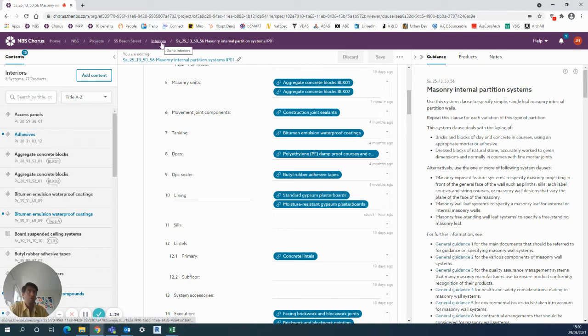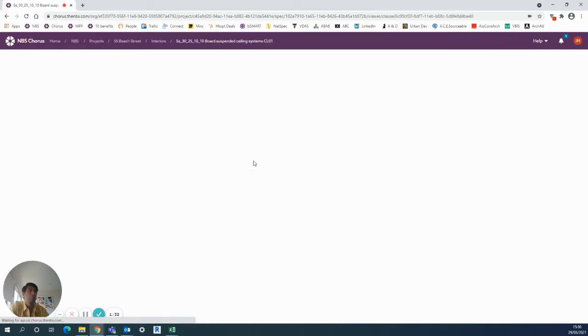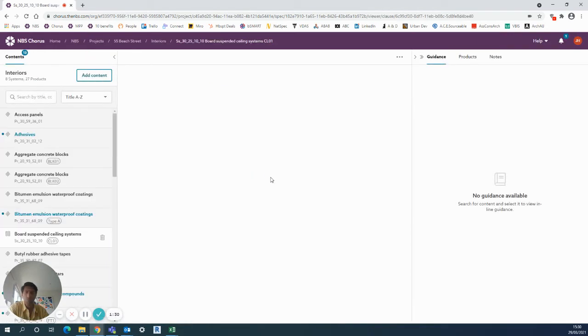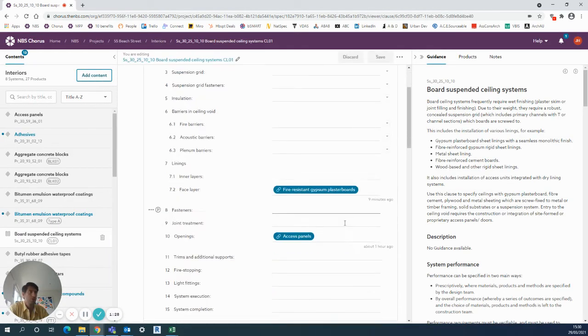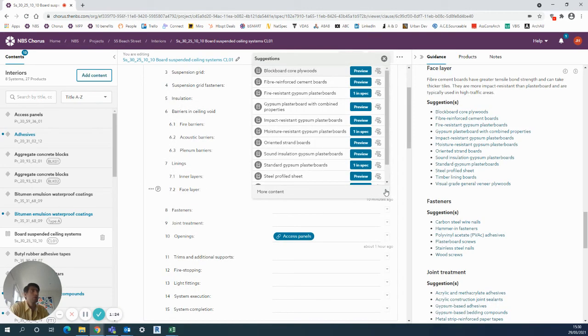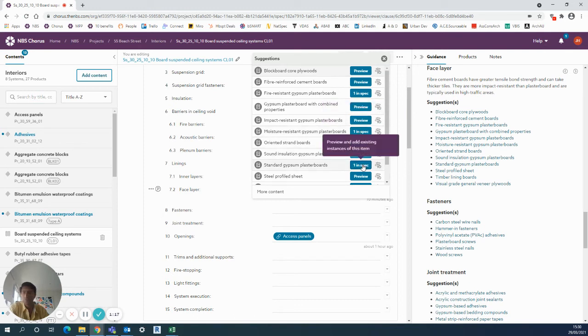So we go to the ceilings system. I want to add that exact same plasterboard. I already have some fire-resistant gypsum plasterboard here, but as you can see, there's the one in spec option here for moisture-resistant gypsum plasterboard and one in spec for the standard gypsum plasterboard.